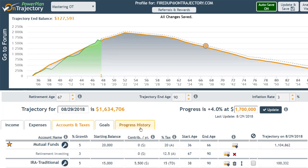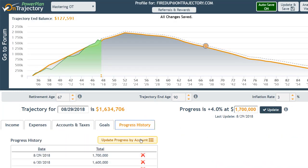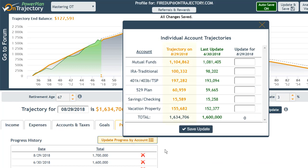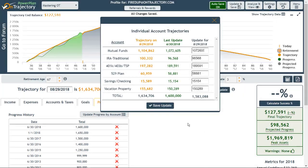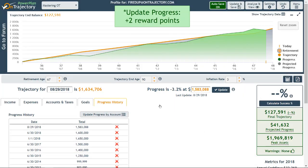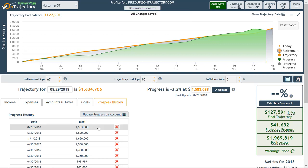To update progress at an individual account level, go to Progress History and click Update Progress by Account. The pop-up shows your current trajectory and the amount at your last update. This is a handy tool for determining whether your average growth is set correctly at an account level. Don't attempt to adjust your growth percentages with every run-up or dip in the market, but when you can clearly see, over time, that your growth assumptions are incorrect, adjust them. This is how OnTrajectory helps you build confidence in your future and helps you become your own financial fortune teller. When you update progress, a new entry is added to the progress history table, which you can edit by clicking on or delete if necessary.